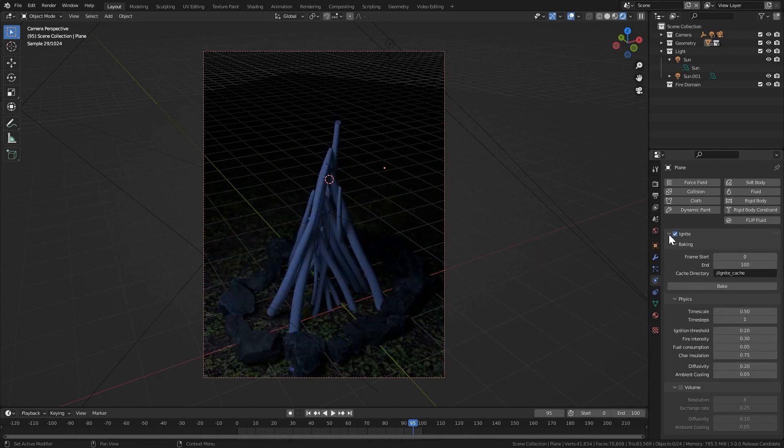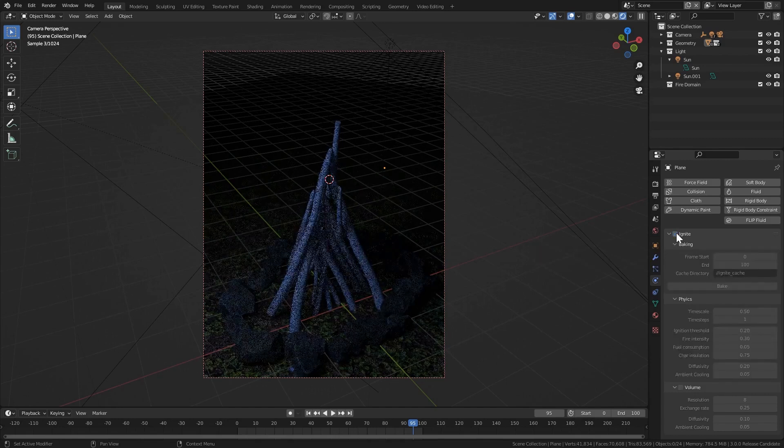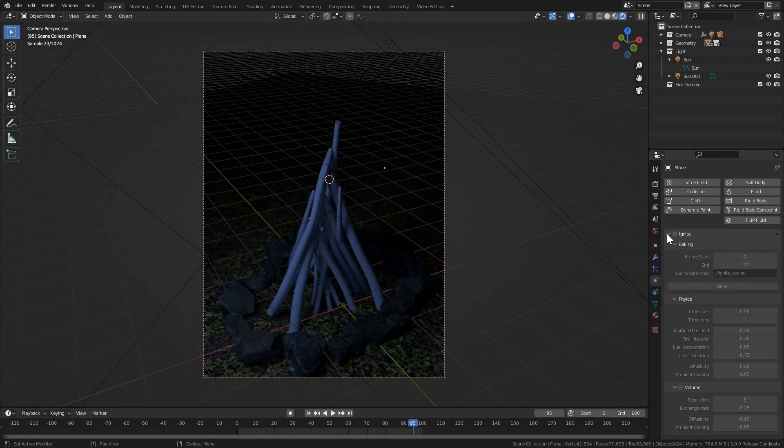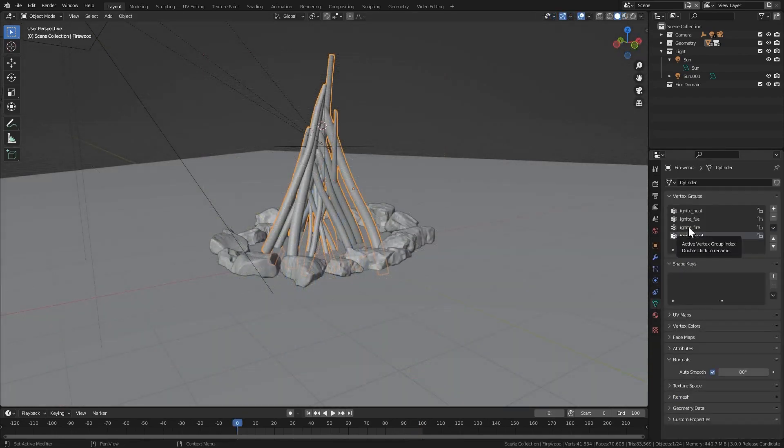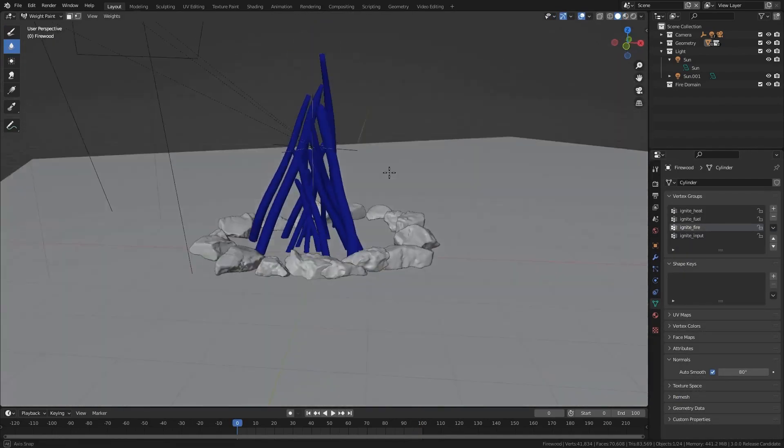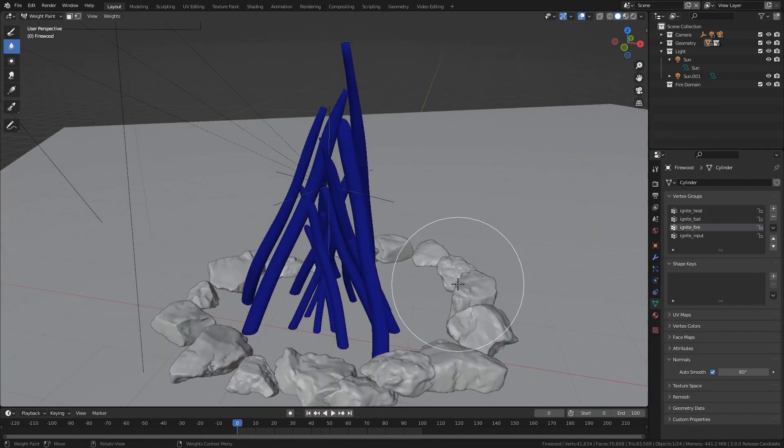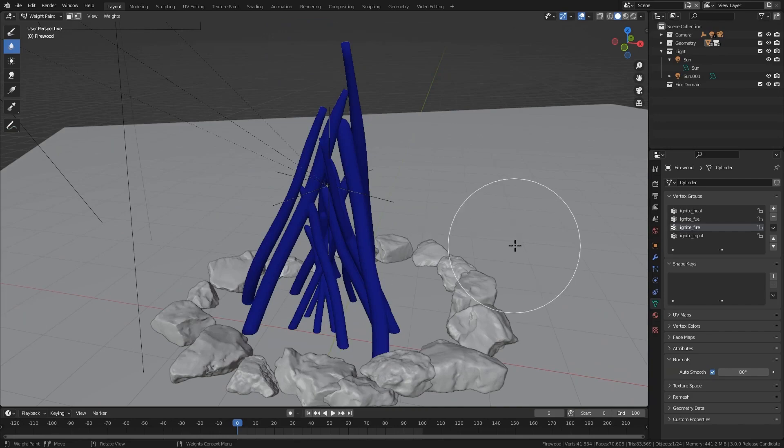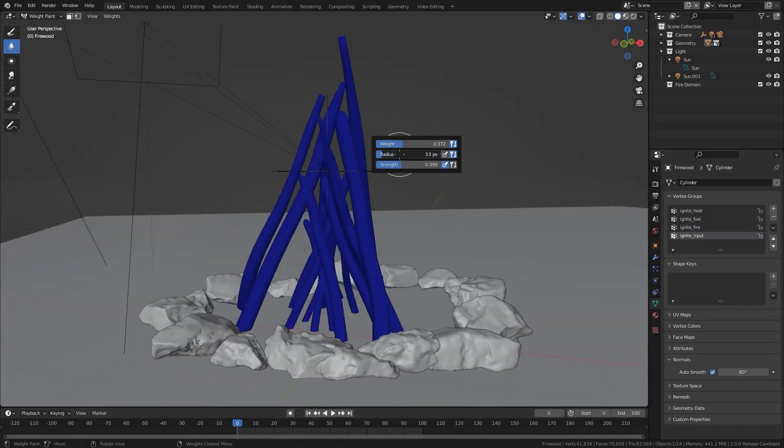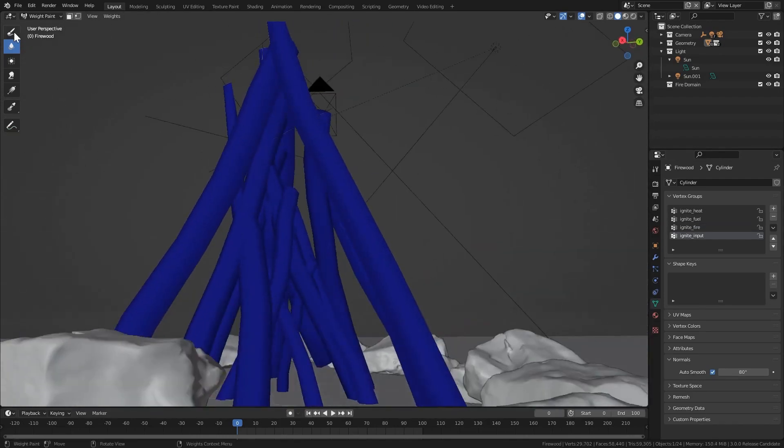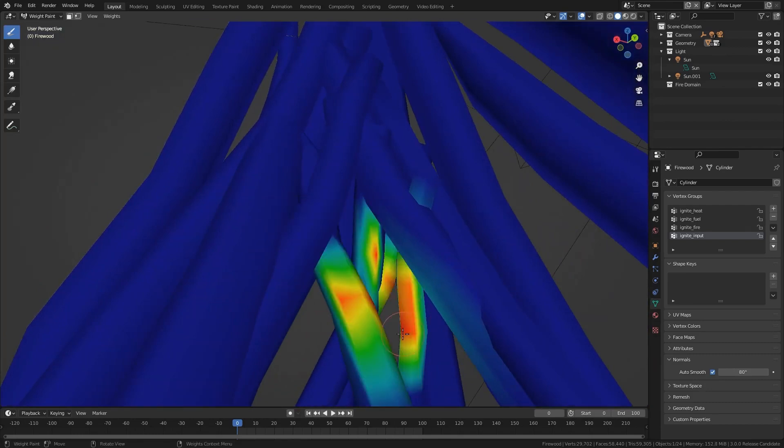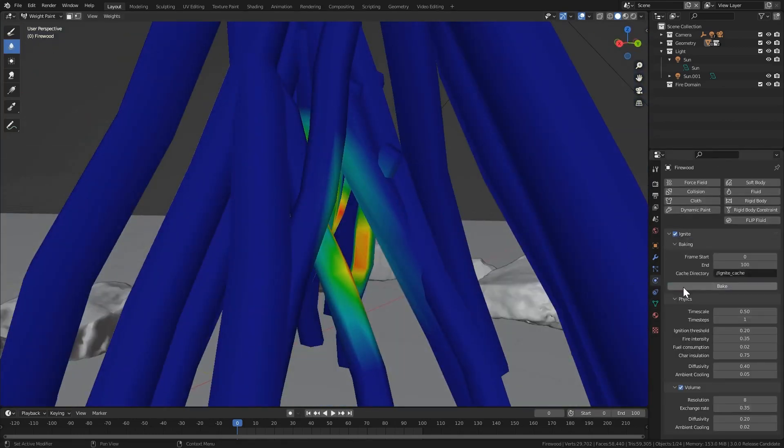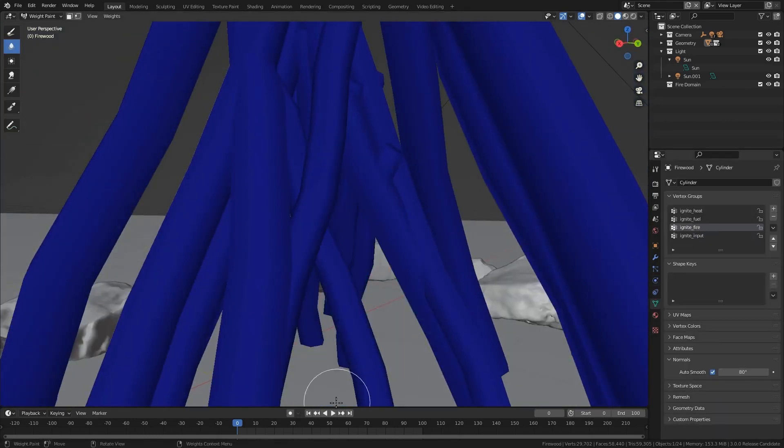What you are getting here is an animated physically based weight map that the fire simulation can use to animate the fire. But first, you have to paint the starting point of the fire. From the Vertex panel, you will see four new vertex weight groups. Make sure to use the Ignite input group, that's where your fire is going to be generated from.